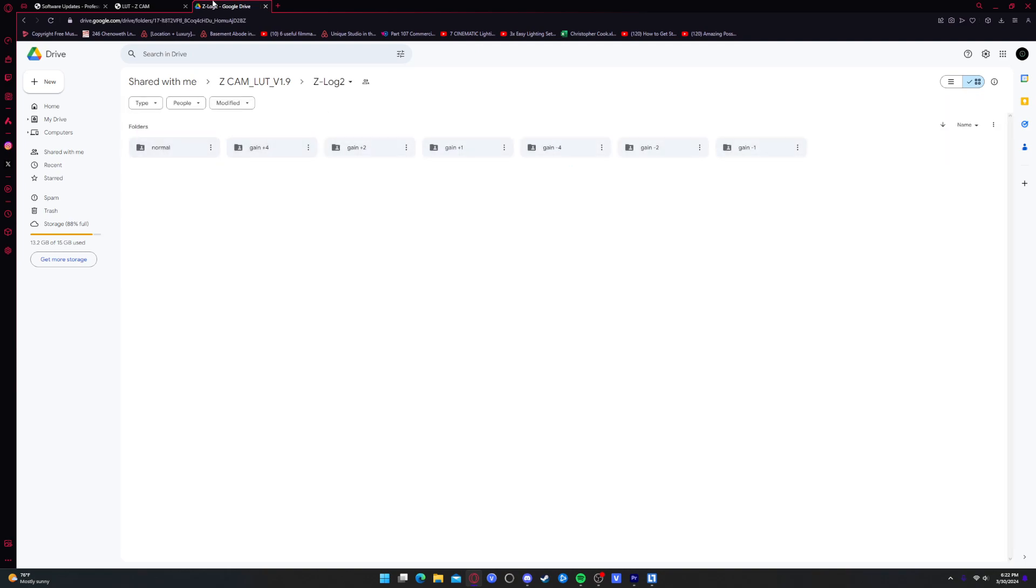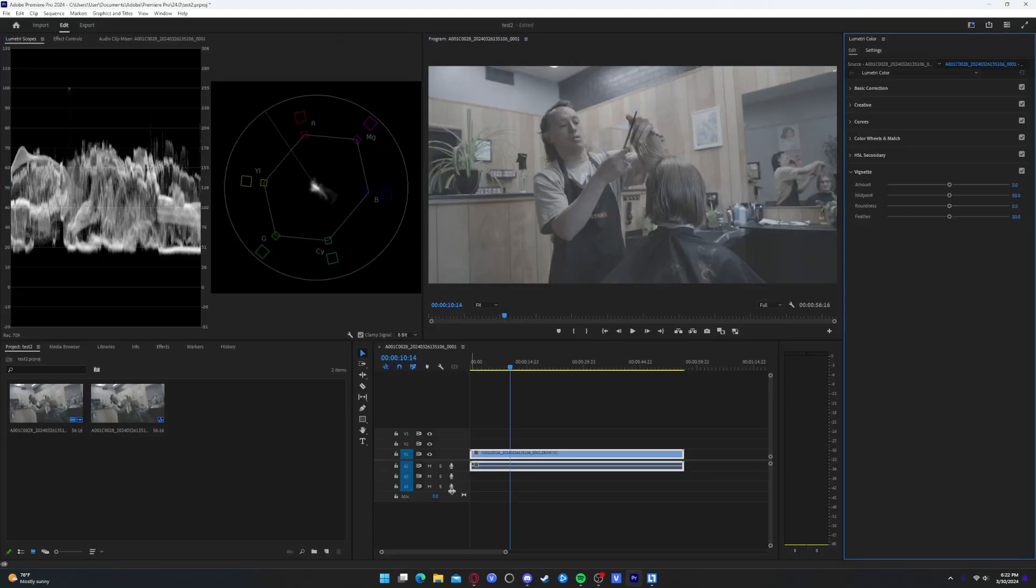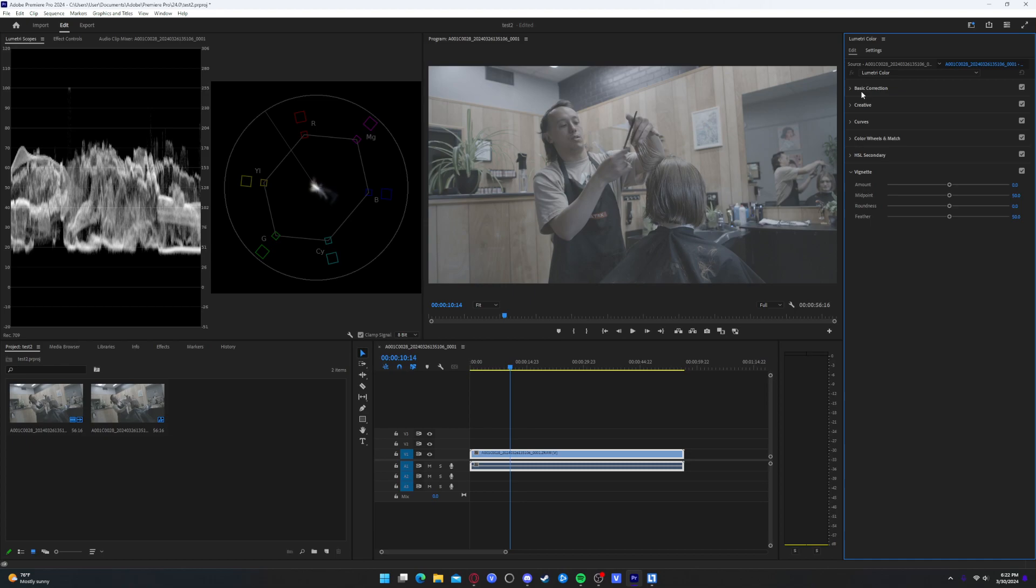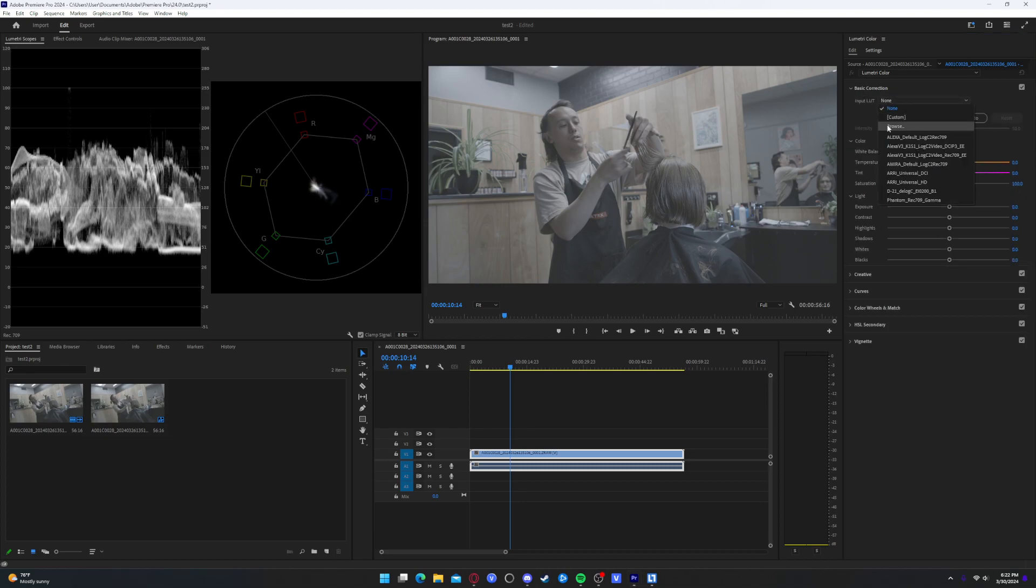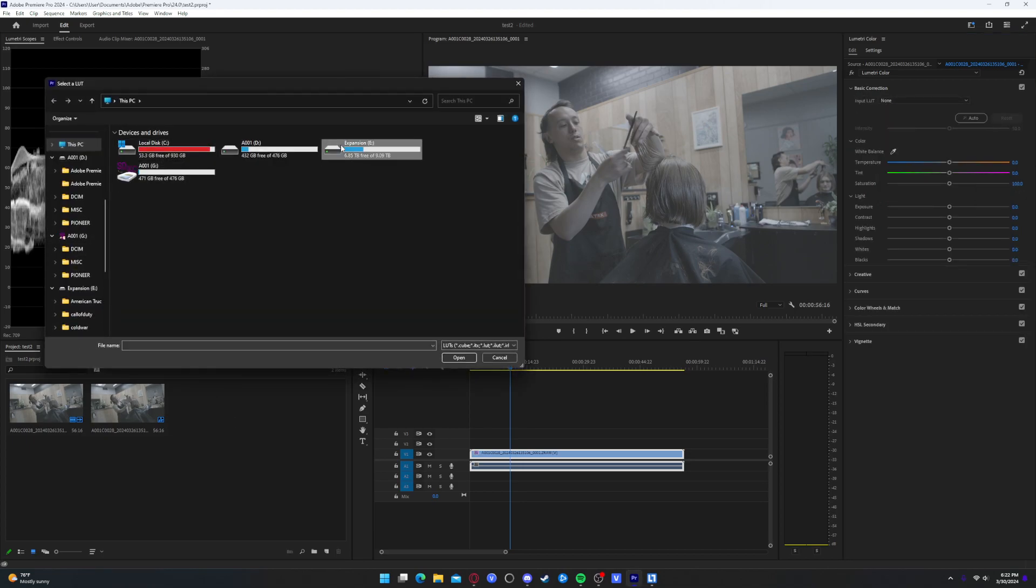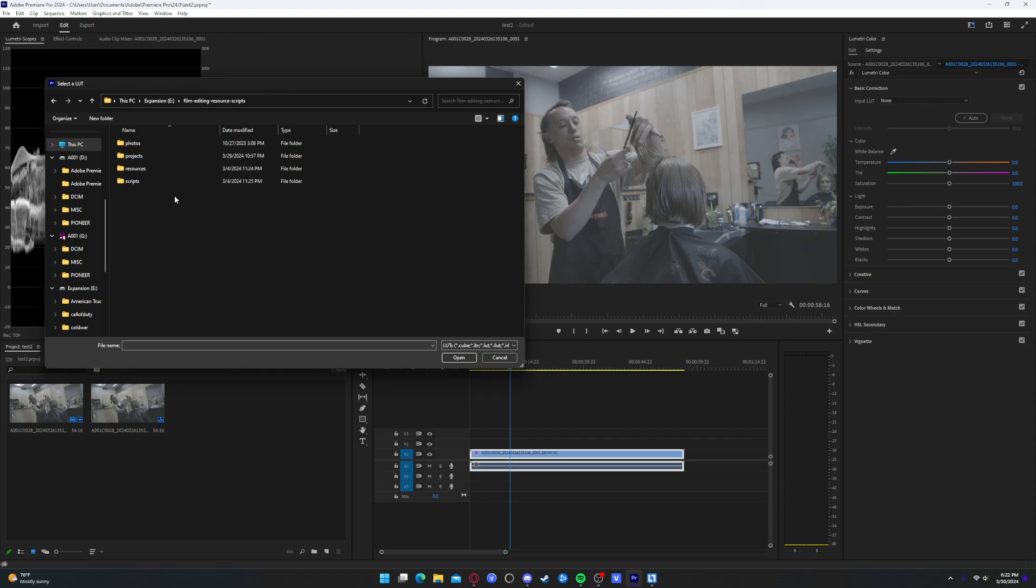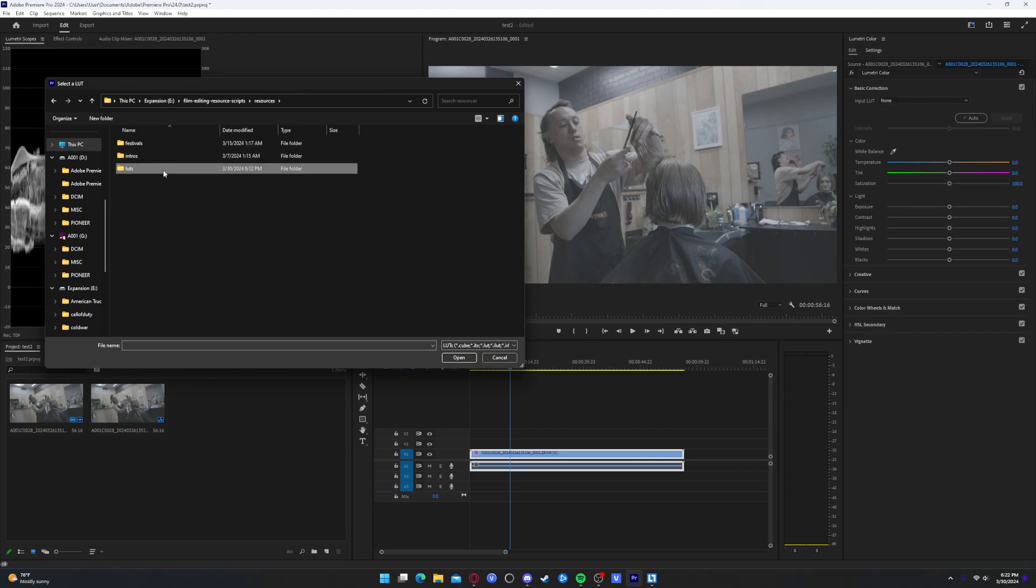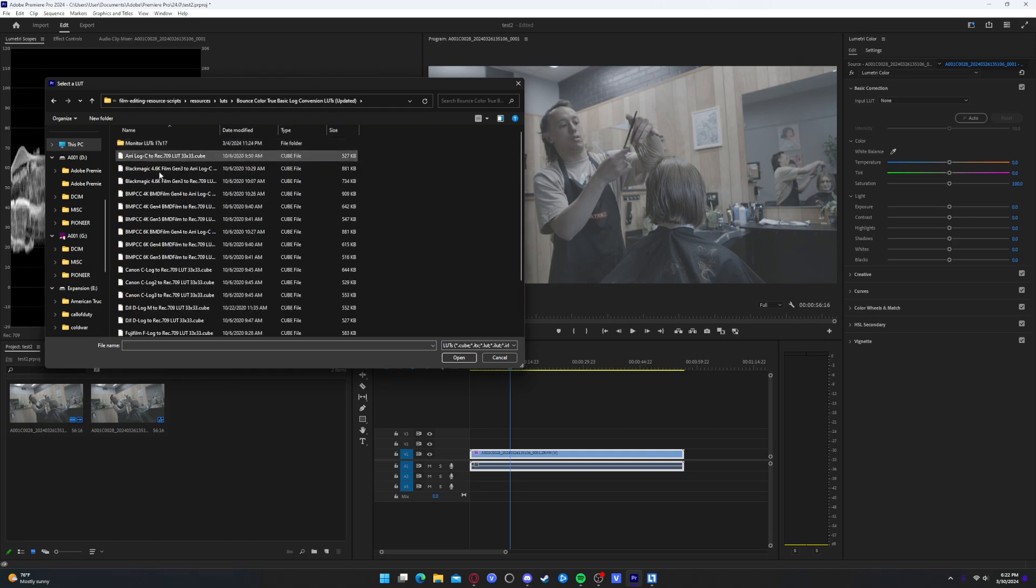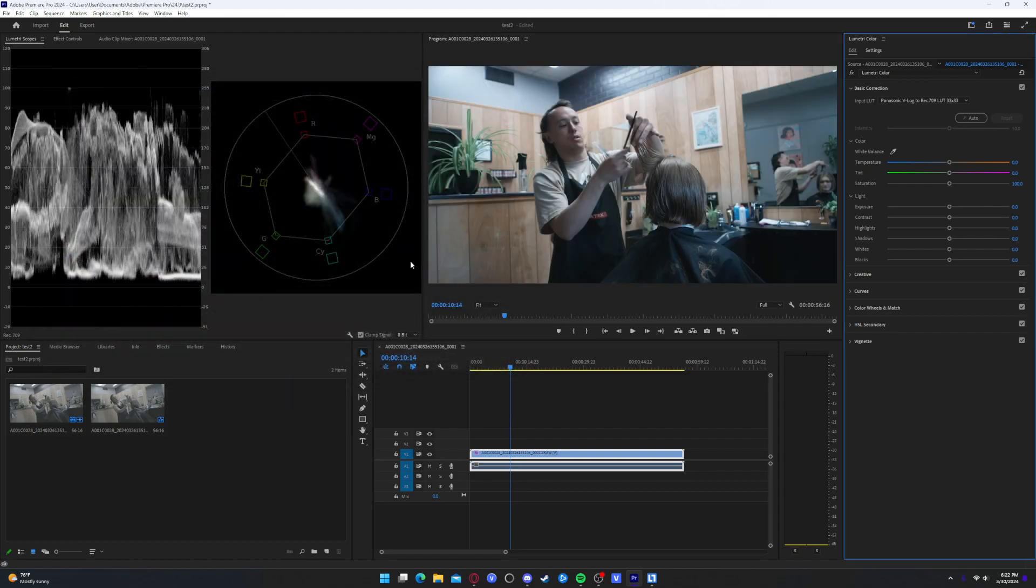So for me, I had the gain set to zero. So I can actually just go here into the input LUT, browse, go to where that is. Which is right here. Yeah, these are the ones I use. Bounce color, true basic log conversion. I typically will use this Panasonic V-Log Direct 709 one. Gives me a nice look.